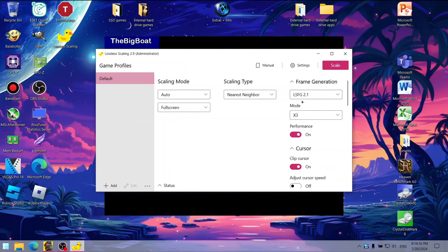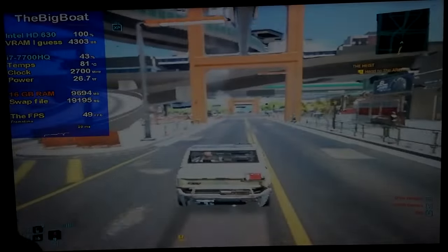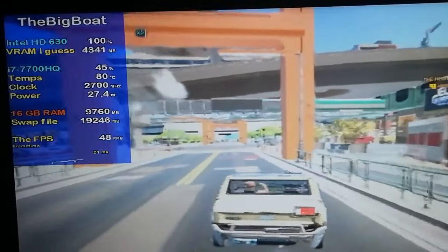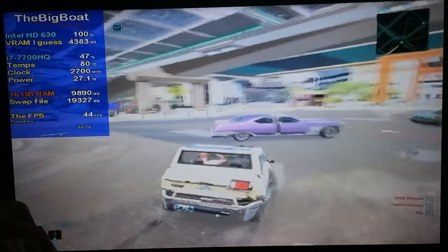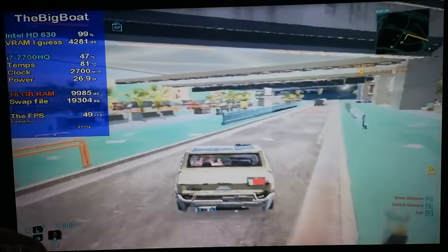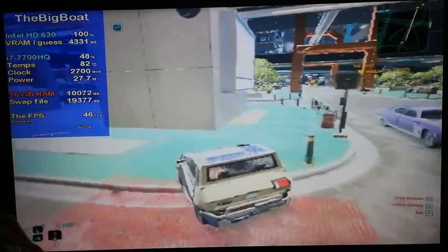I have used it once on this channel in the Cyberpunk 2077 lag fix video, where I managed to run the game at 60 FPS on the Intel HD Graphics 630 with the help of it, which was honestly one of the craziest things I've ever done. So after seeing that Lossless Scaling works on Intel HD Graphics 630,